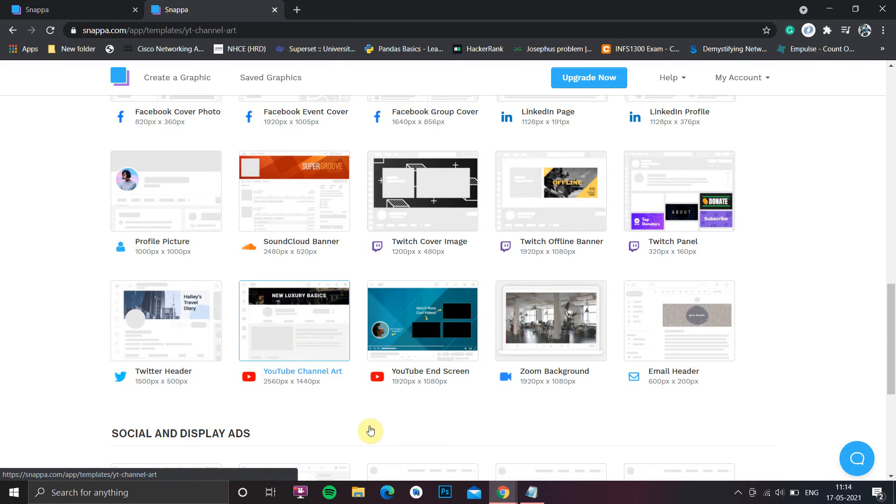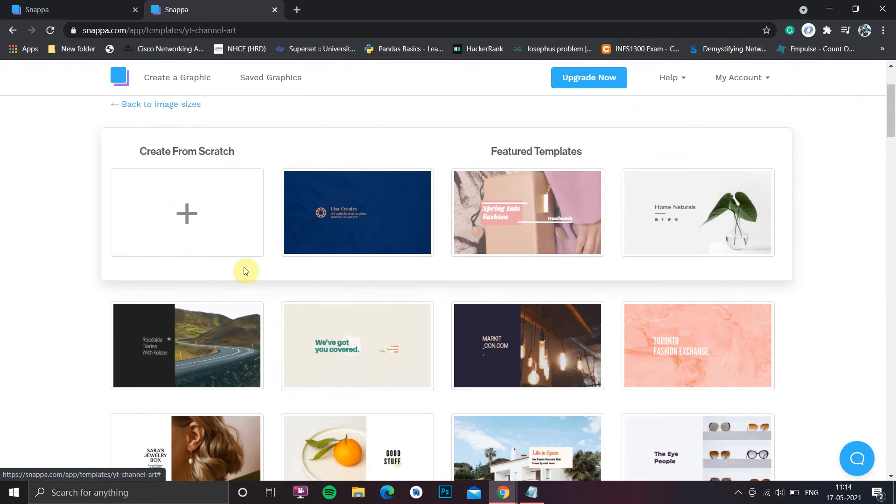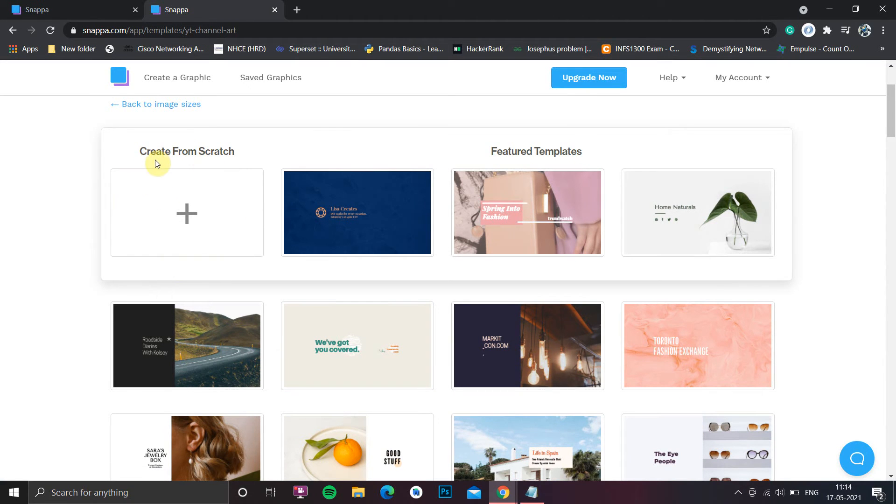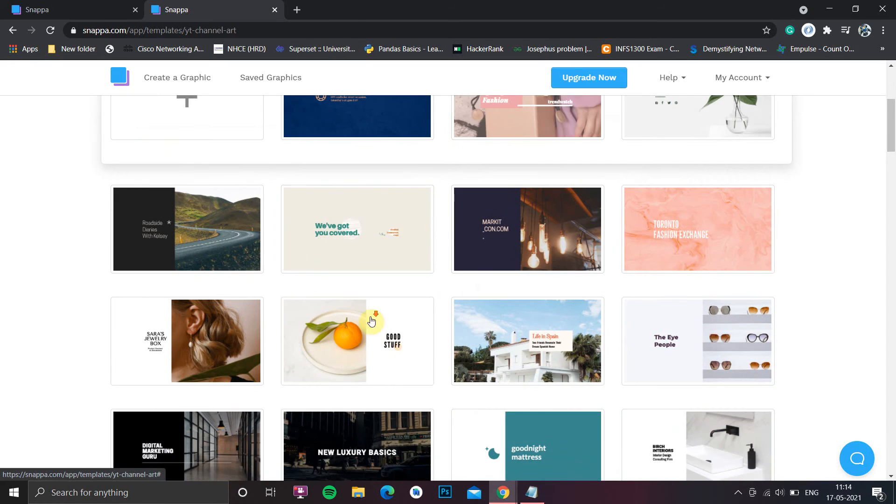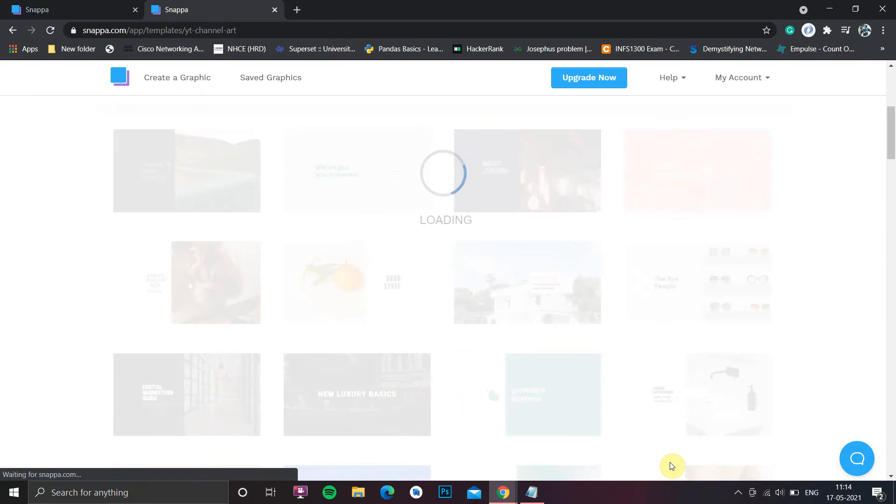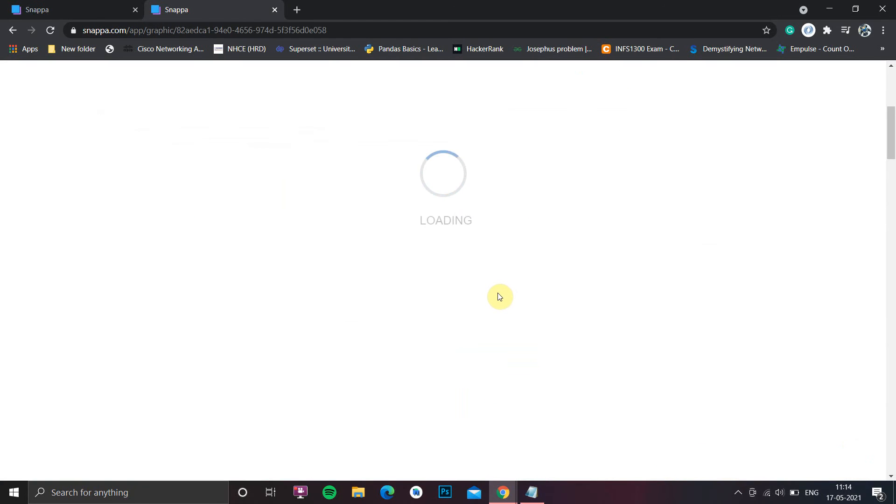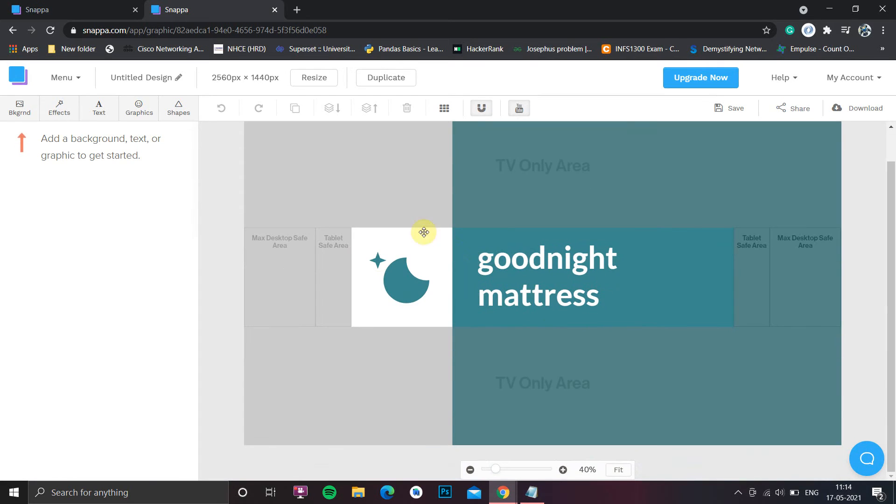Let us create a YouTube channel art. When you click on that, it will give you an option to create from scratch, or you can take it from featured samples. Now let me click on this one - Goodnight Mattress. If you have a goodnight mattress company, you can select this as your background.